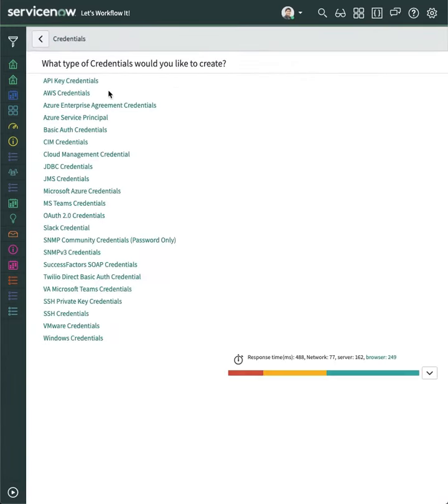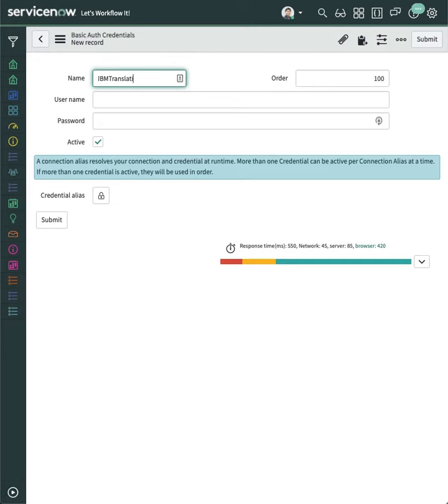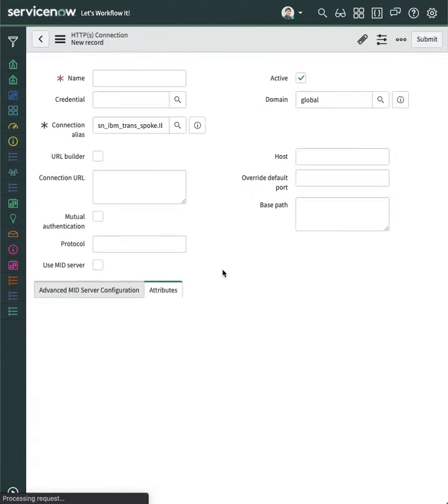Create a basic auth credential. Enter API key as username, and paste the IBM API key for password.